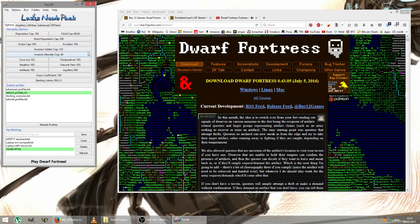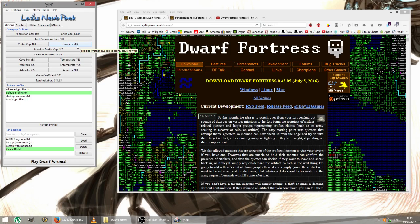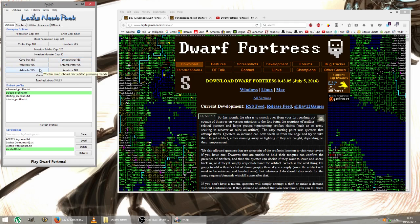And the visitor cap we can leave as it is, the soldier cap we can leave as it is. You can choose to play a peaceful game where you won't have any goblin invaders, but we'll leave those on. The other options here for cave-ins, for temperature, weather, and artifacts, they are some of the most interesting features of the game, so we'll leave those on.